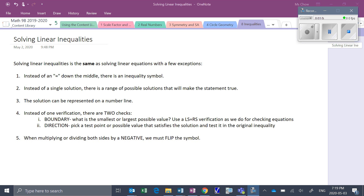The first check is our boundary check — looking at what is the smallest or the largest possible value. The good news is you already know how: it's simply your left side, right side verification, just as we do for checking equations. The second check is a check for the direction — is it actually greater than or is it less than? We're going to pick a test point, a possible value that satisfies the solution, and test it in the original inequality to see if it's true.